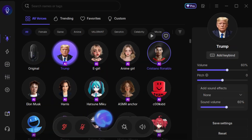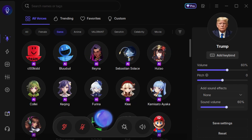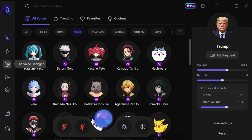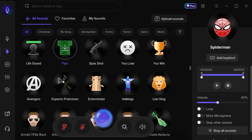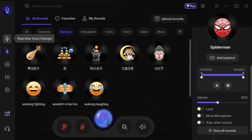With all these powerful tools, EaseUS VoiceWave is perfect for streamers, content creators, and anyone looking to take their audio experience to the next level. If you found this video helpful, don't forget to like, comment, share, and subscribe to the channel for more updates and tutorials. Thanks for watching, and I'll see you in the next video.